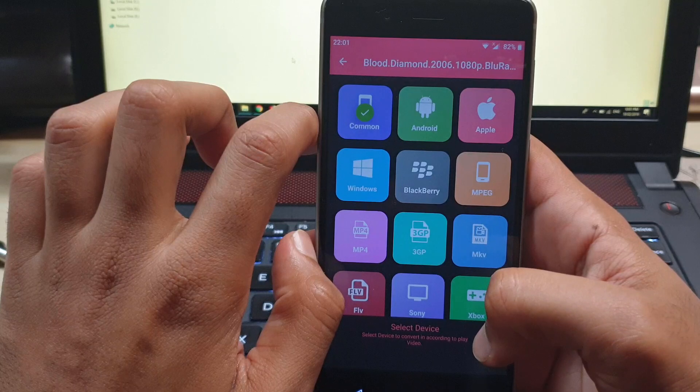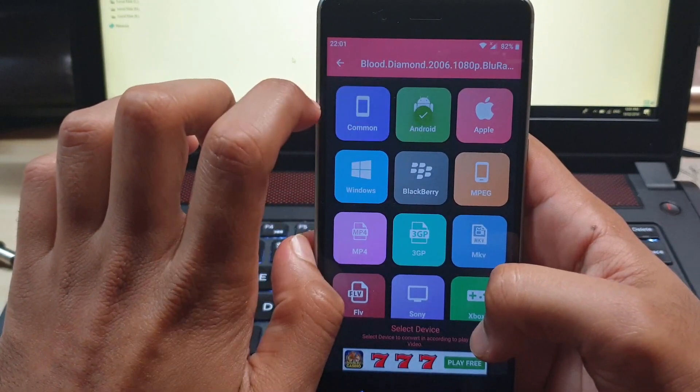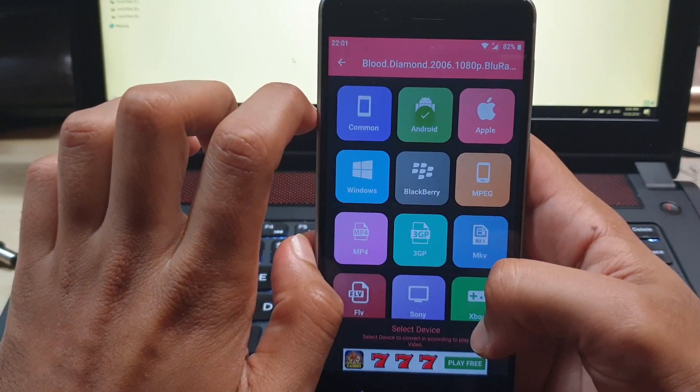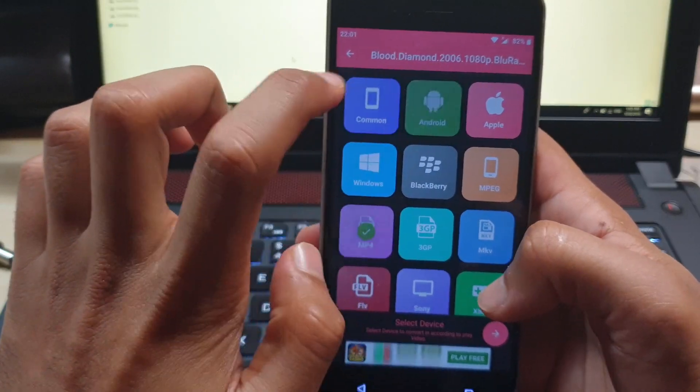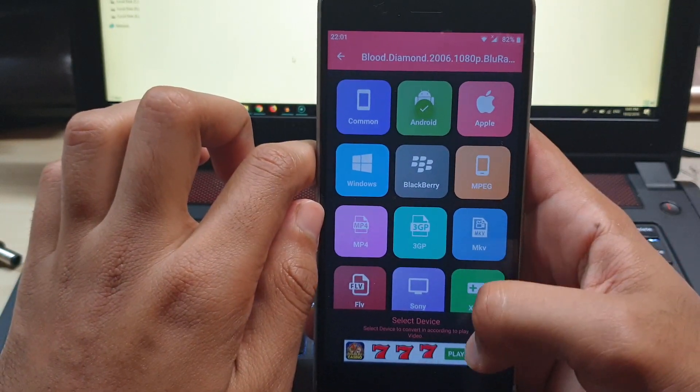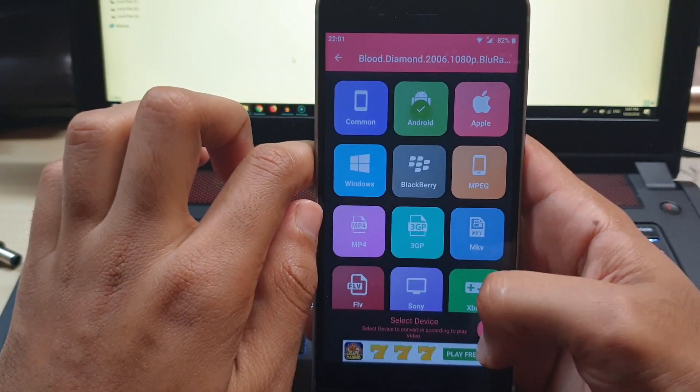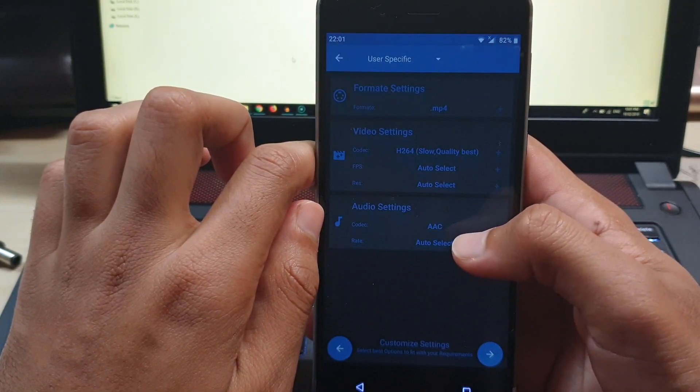On the screen tap on the next button in the below corner. The next screen is for output. You can select the extension you want down below or tap on Android and it will take care of the rest.